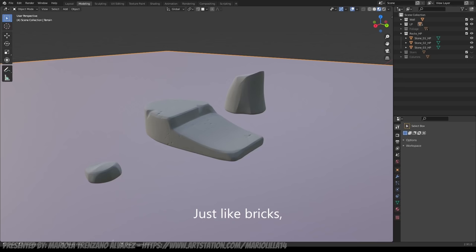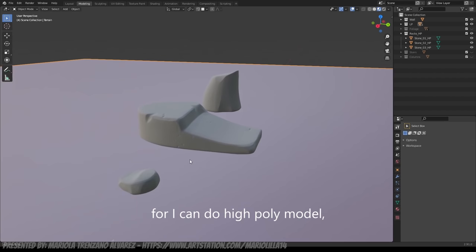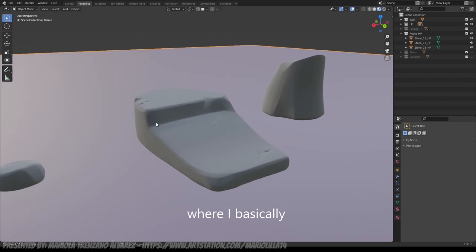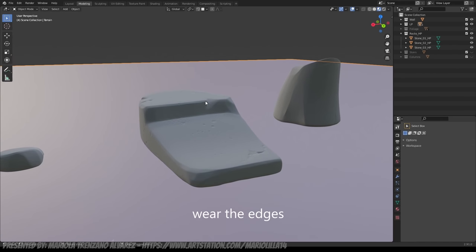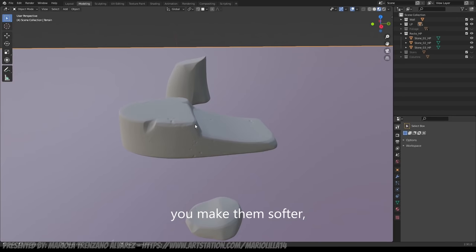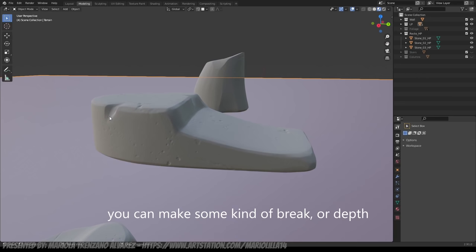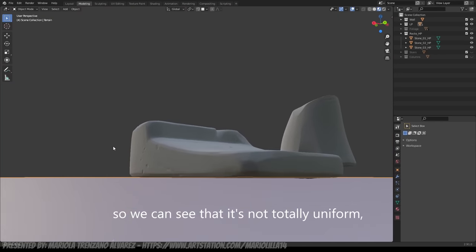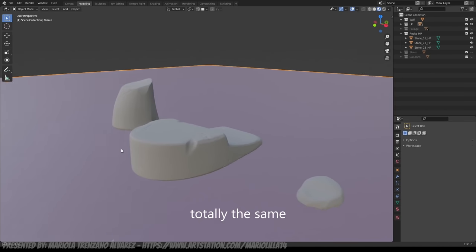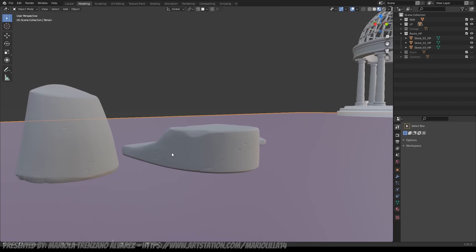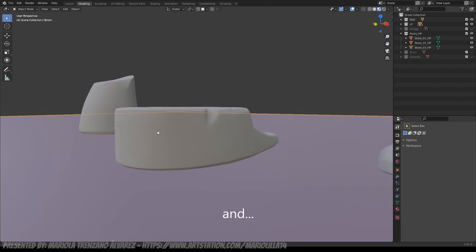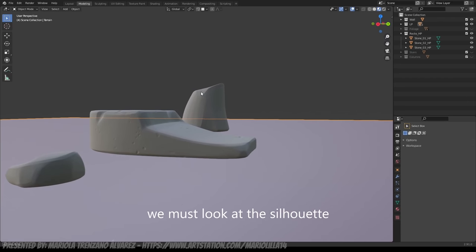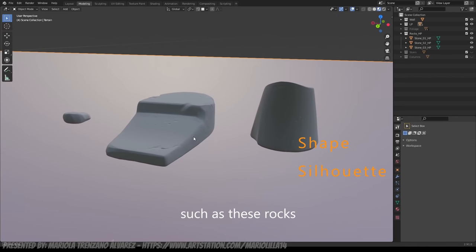As for the bricks, I also used ZBrush to make a high poly model, where basically I made it more smooth, so we can see that it is not totally uniform, it is not totally the same, and for that it is more stylized. You have to focus on the silhouette that forms, for example, these rocks.